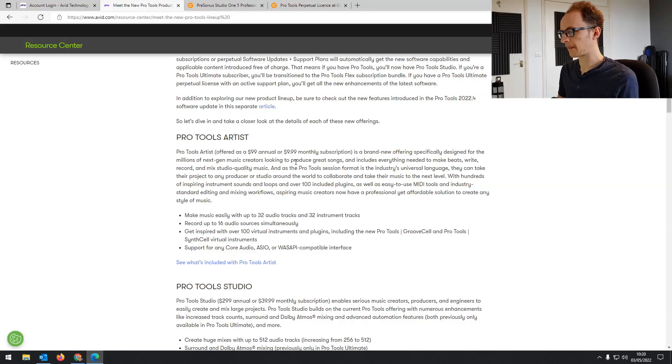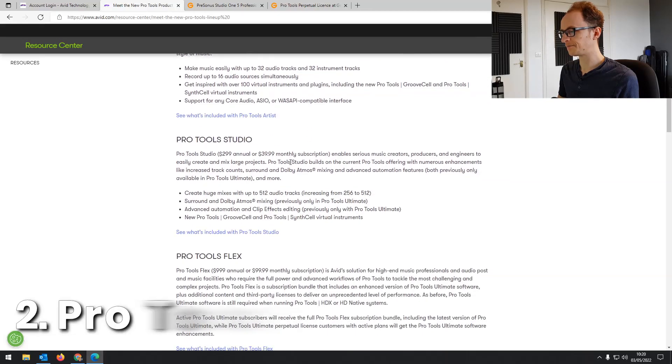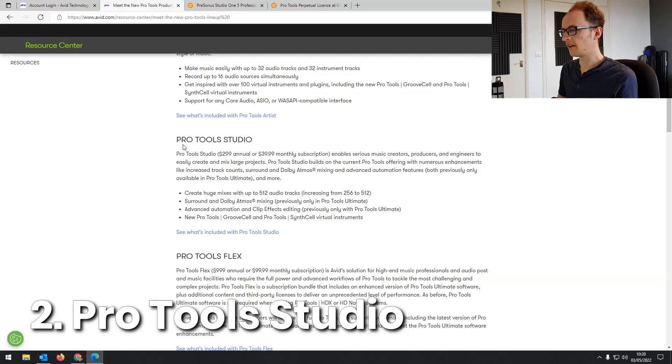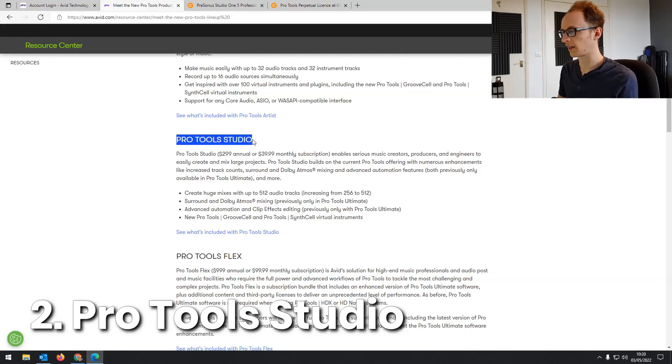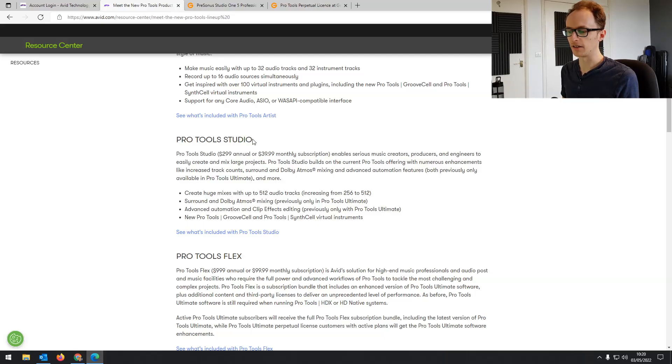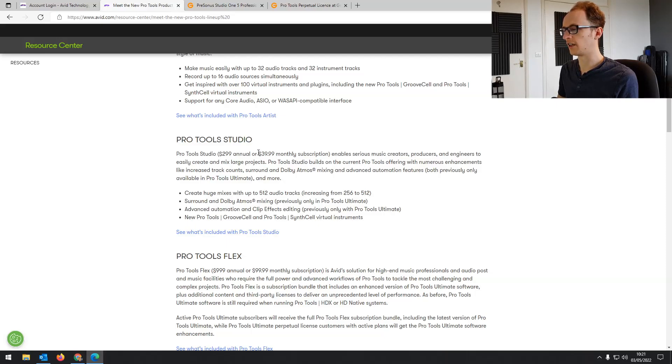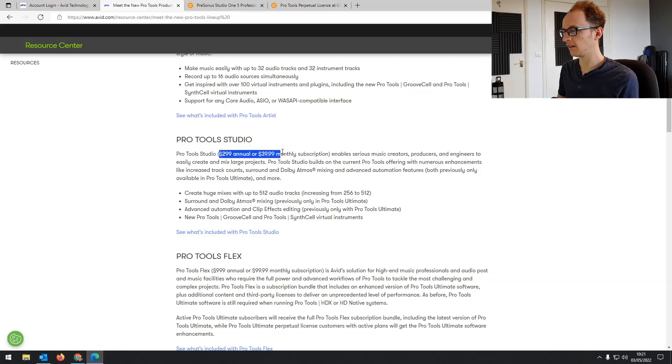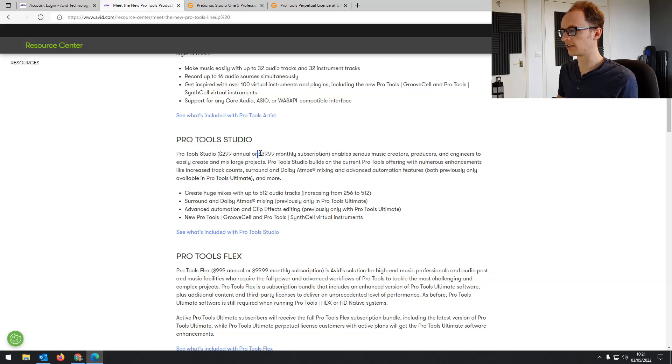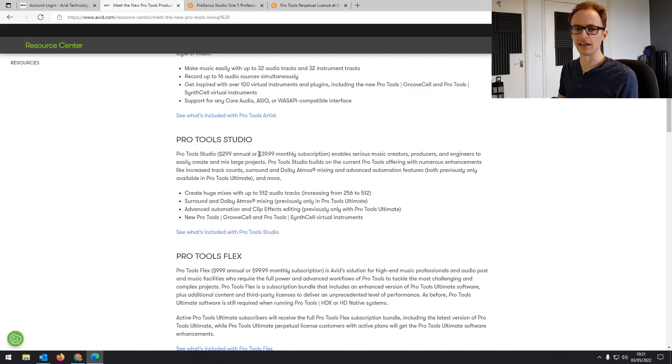But when you get to Pro Tools Studio, that's when things start getting pricey. They've upgraded me to Pro Tools Studio for free, thankfully, because I had a perpetual license for Pro Tools standard. So if you're already on Pro Tools standard and you've got your license current and you've got the update plan, then you'll be upgraded to it for free on a perpetual license. If I do want to upgrade in the future to keep these features, I would have to pay $40 a month or $300 a year, which to me is really expensive for a small artist or a small studio, a home studio. That is a lot of money a month to use a DAW.